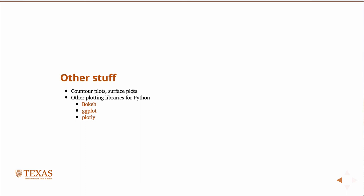There are many other plotting libraries for Python that are more modern and in some respects better. However, they don't use the same commands as MATLAB, so they have a steeper learning curve. For example, bokeh and ggplot are both based on the grammar of graphics. Both are good for producing plots for websites or web pages. Bokeh allows really interactive exploration of data - if you have a lot of data, you can zoom in on sections and do other interesting things.